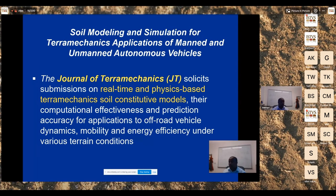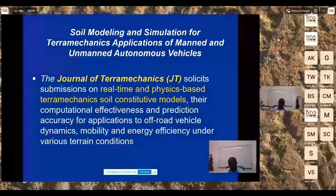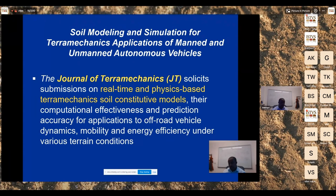The trade-off is clear: high-fidelity constitutive models are computationally expensive, while traditional semi-empirical or empirical models offer real-time capability but may compromise physics accuracy — especially for new soil conditions or changed soil behaviors not represented in the original experimental tests. The balance between fidelity, accuracy, and real-time applicability is what drives this solicitation.